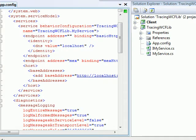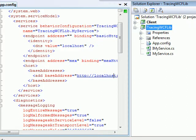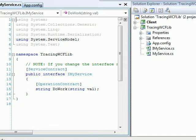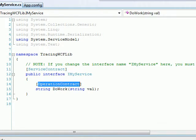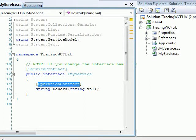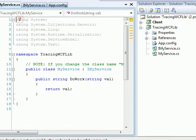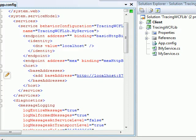Welcome back. Today in this video we'll be doing message logging and message tracing in WCF. We'll see what the message looks like as it flows over the wire, what happens when you do encryption, and what happens when you remove security. I have a simple service library with a simple operation contract — I get a string and return a string back. Whatever value the client gives me, I return it.